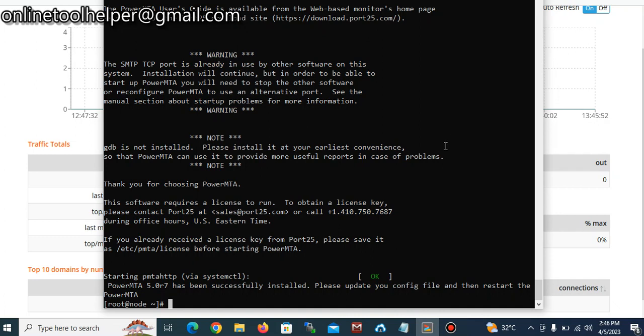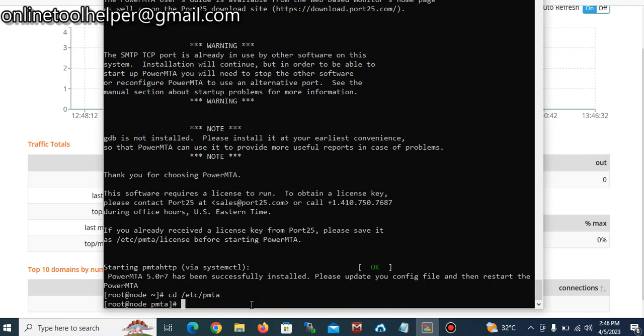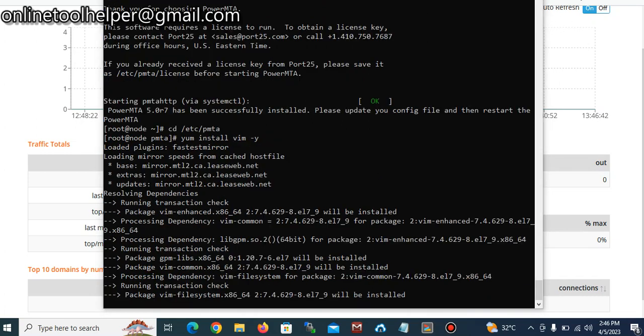You can see now everything is being installed successfully. So the next thing we just need to be doing is to do the editing. Everything will be done on this SSH client, no need of using WinSCP or any other thing again.